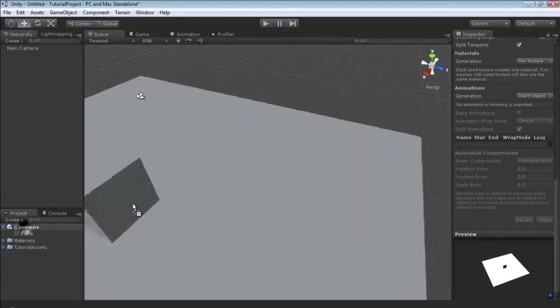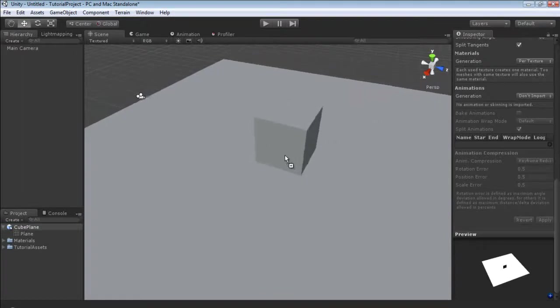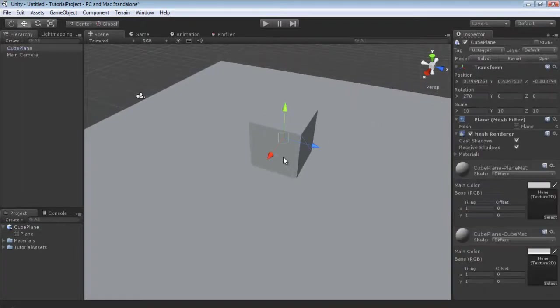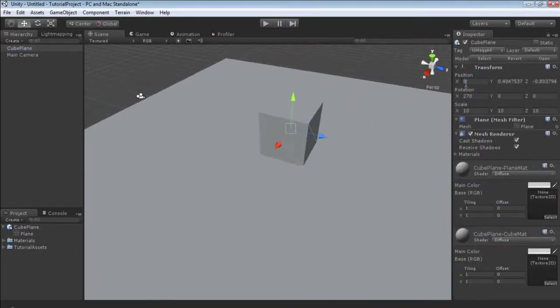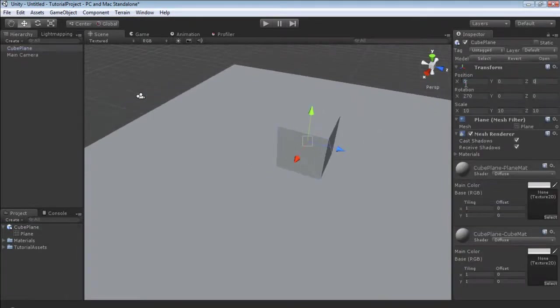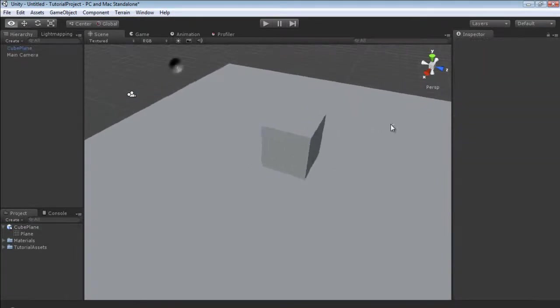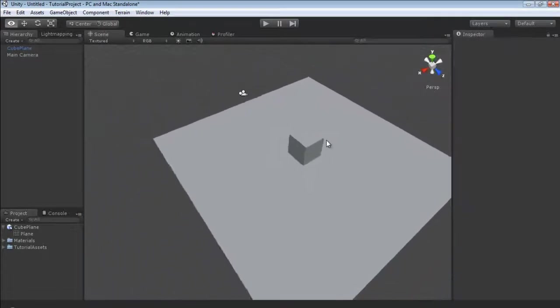Now I'm just going to drag and drop this cube plane into our scene and I'm going to position it at 0, 0, 0. Here we go.